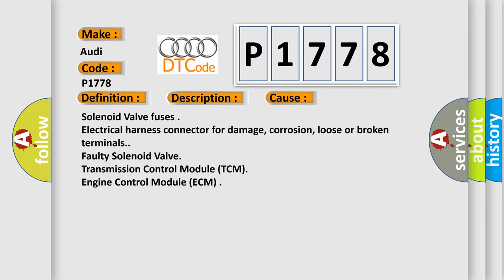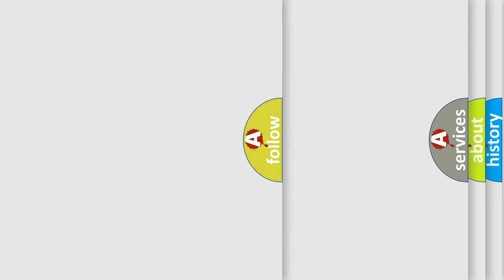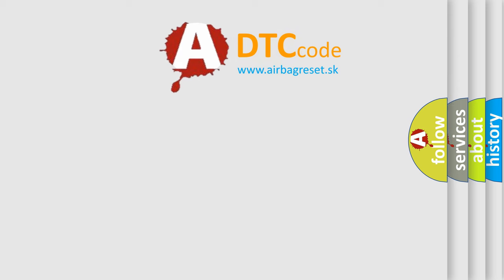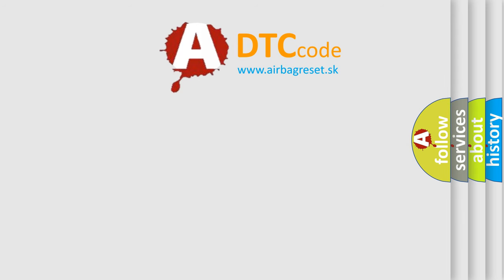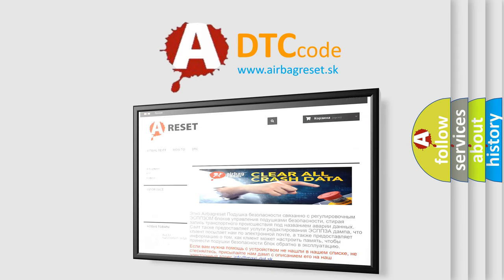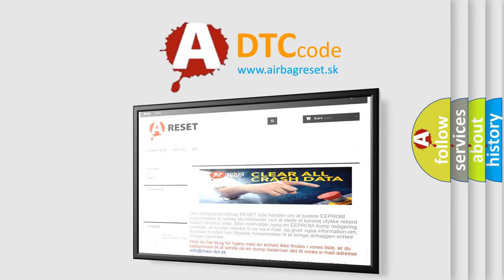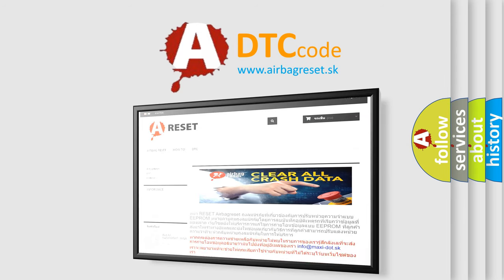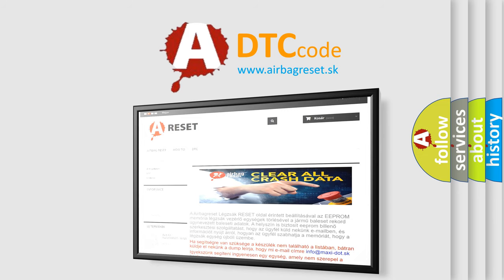The airbag reset website aims to provide information in 52 languages. Thank you for your attention and stay tuned for the next video.